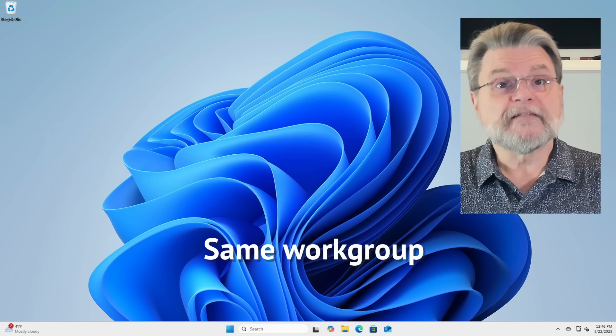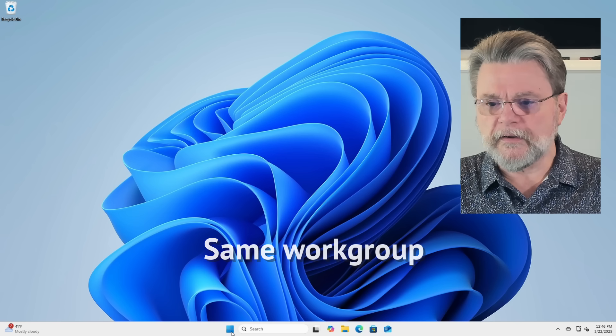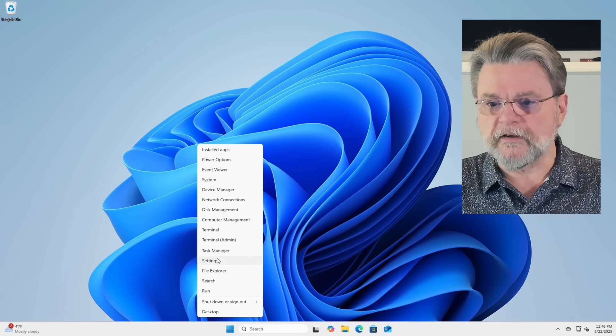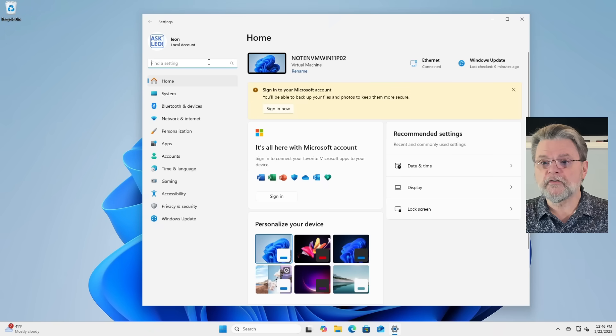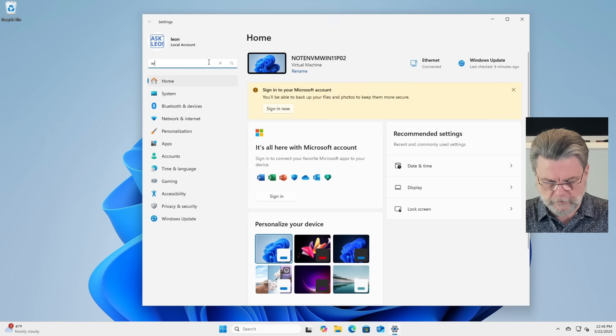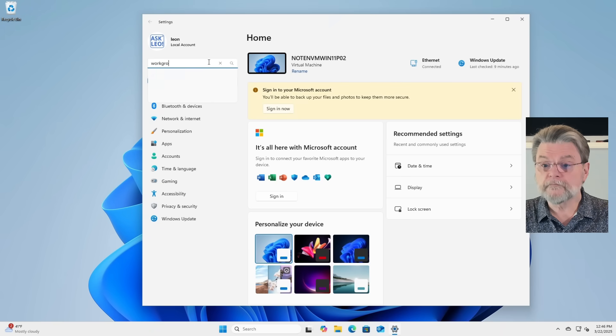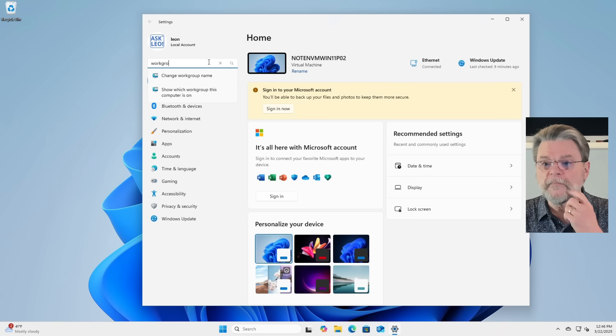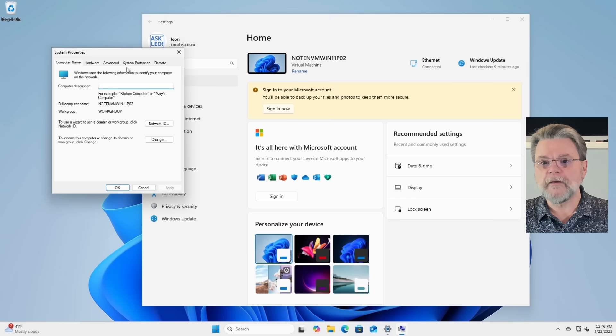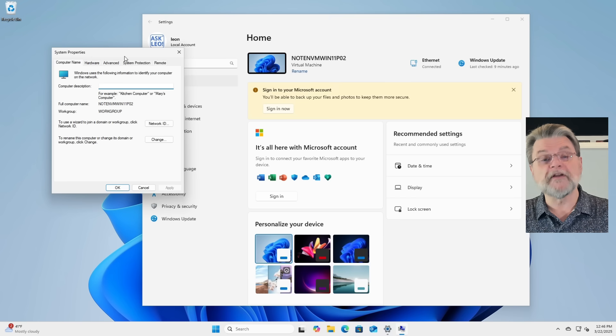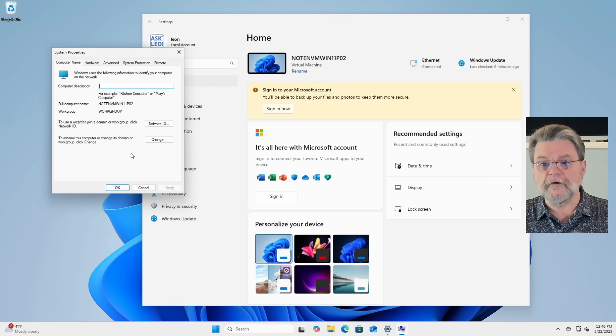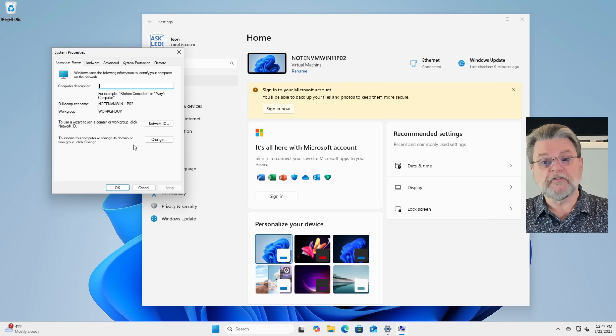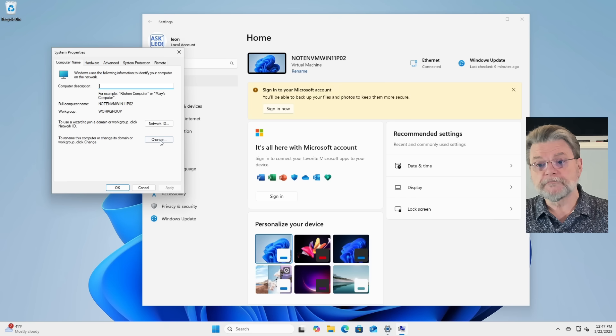Step two, same work group in settings. Just search for the word work group. You can see it says change work group name will go there. It brings up this old dialog right now. What we need to do is change its domain or work group.